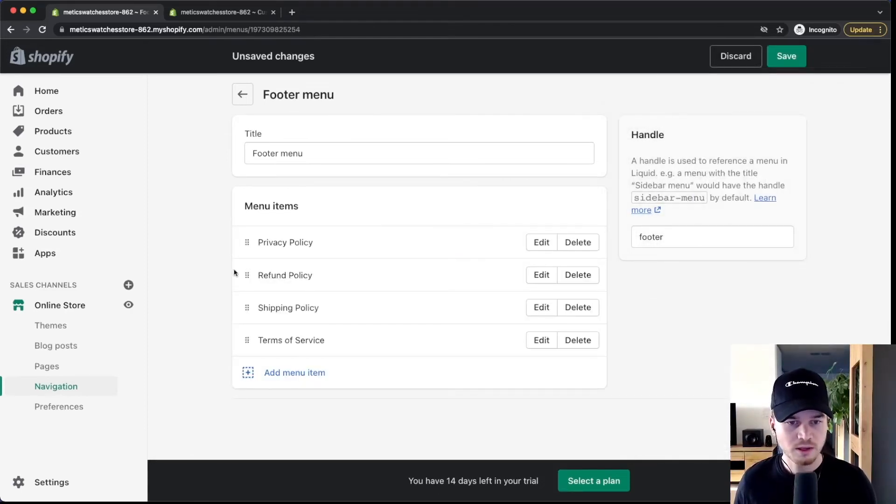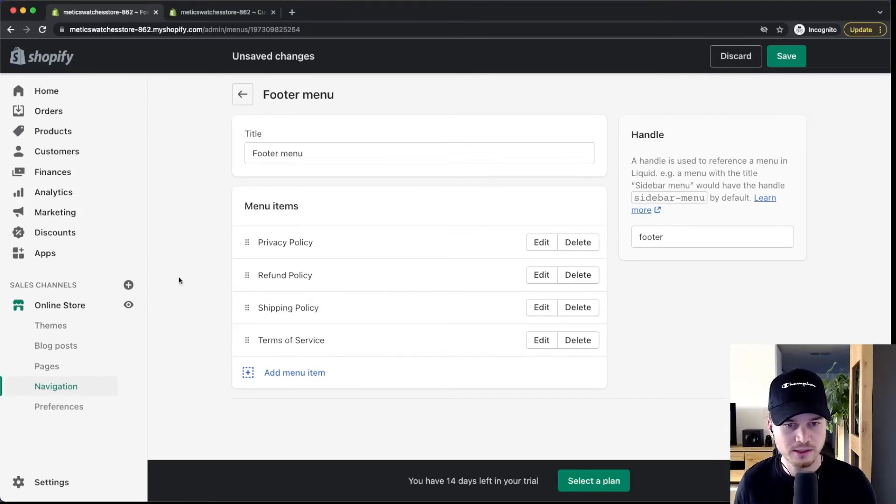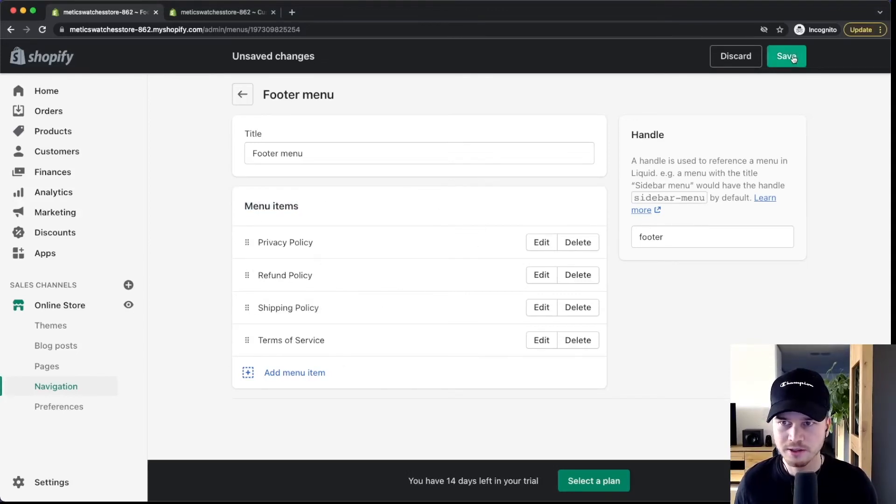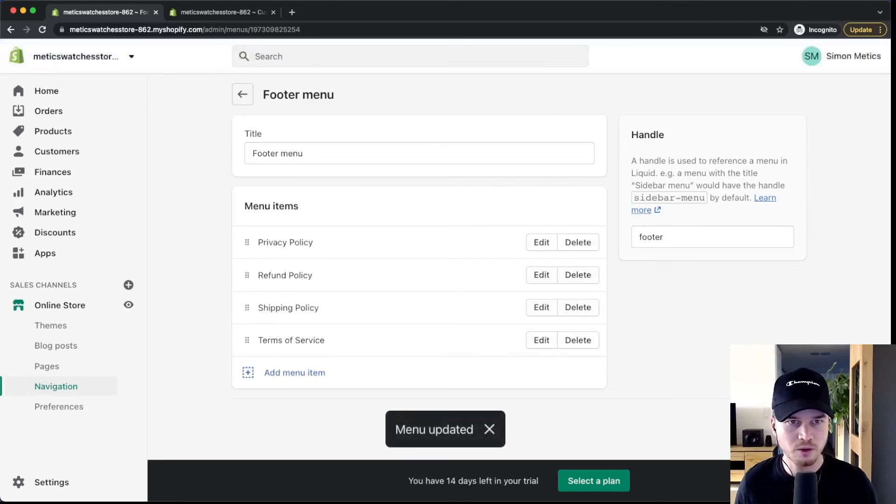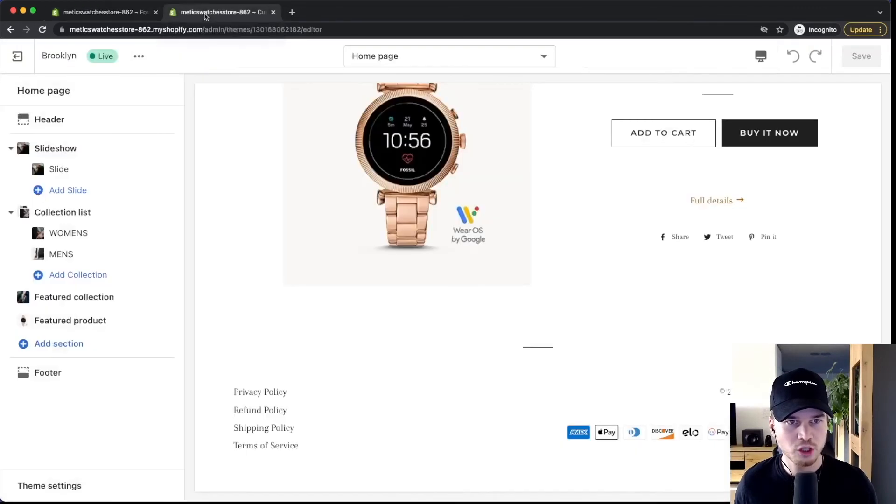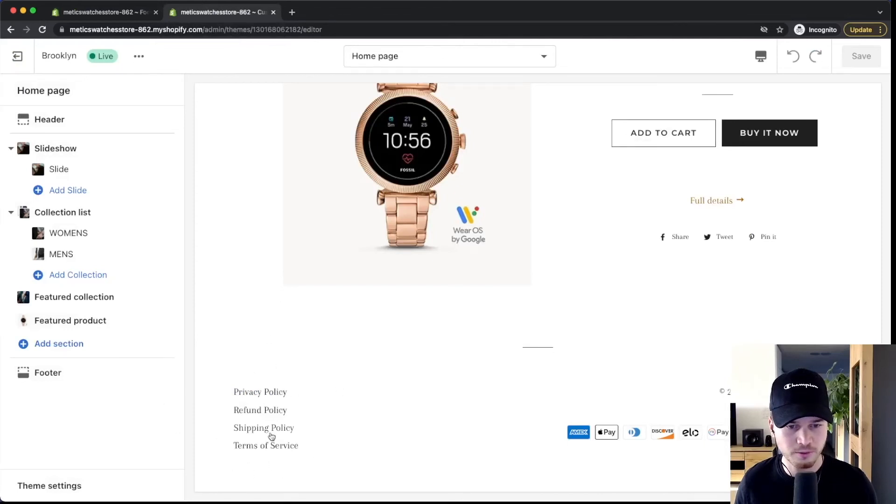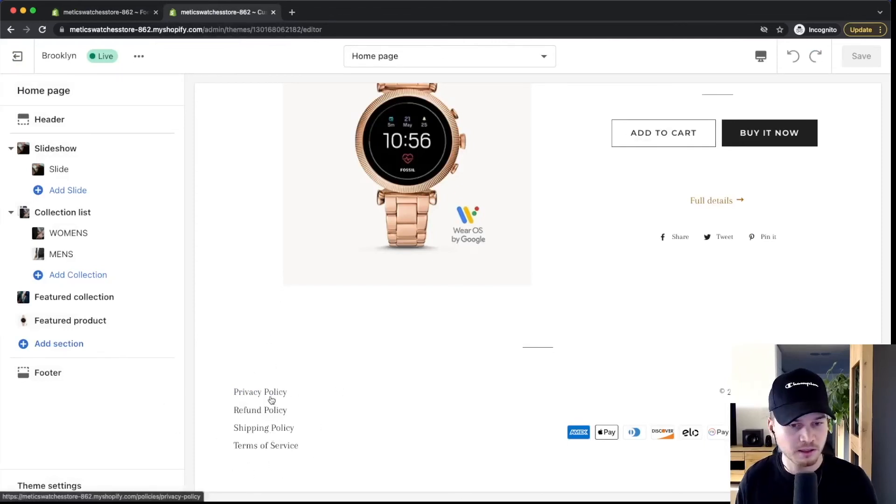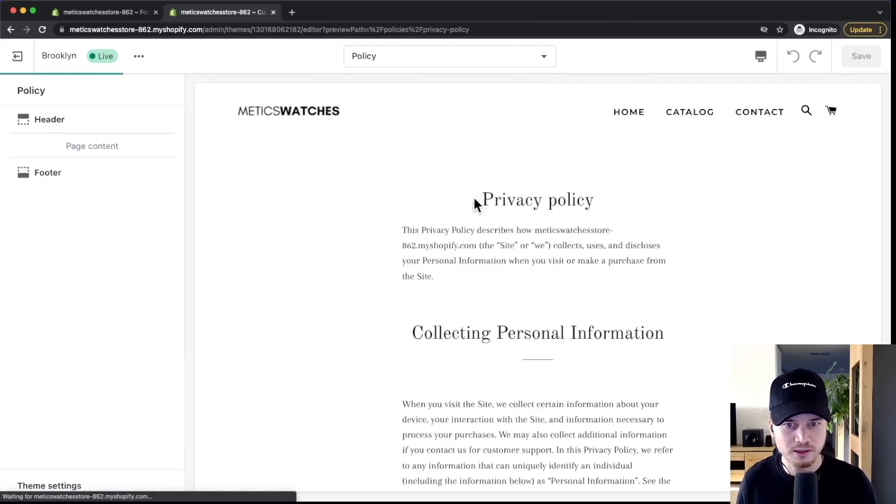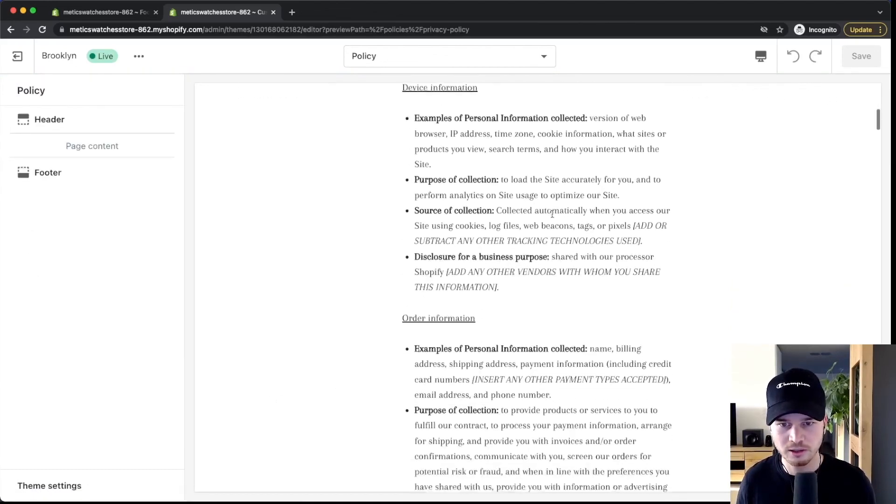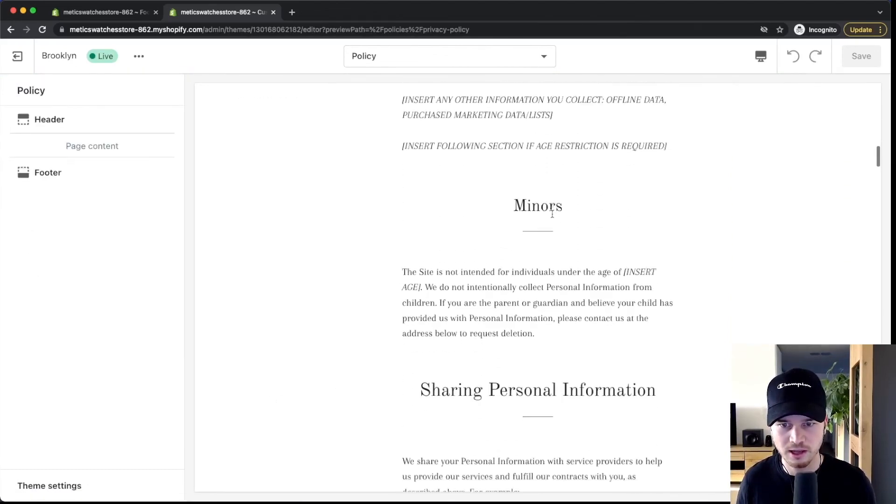Then once all of the policies are added we're going to see them right here under menu items. Then we can click on save here on the top and go back to our Shopify editor and now we can see them in our footer menu. So these are links that people can click on and then they will get to the privacy policy site which currently looks like this.